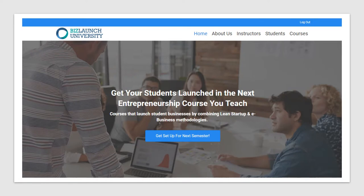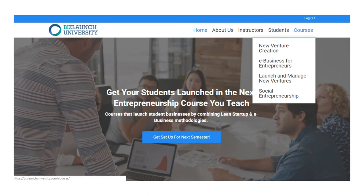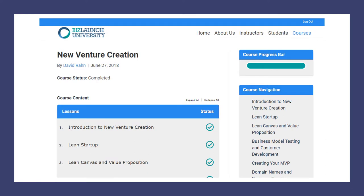Please go to bizlaunchuniversity.com, create an account, and start the lessons and homework. Once you're in, go to the Courses tab, select New Venture Creation from the drop-down menu, and you'll see a list of all the lessons. You can only access the first lesson initially — once you finish each lesson you'll see a check mark, and you can't move forward without completing the prior one.